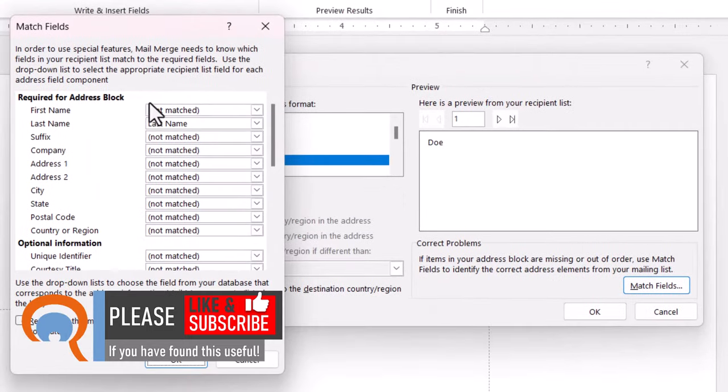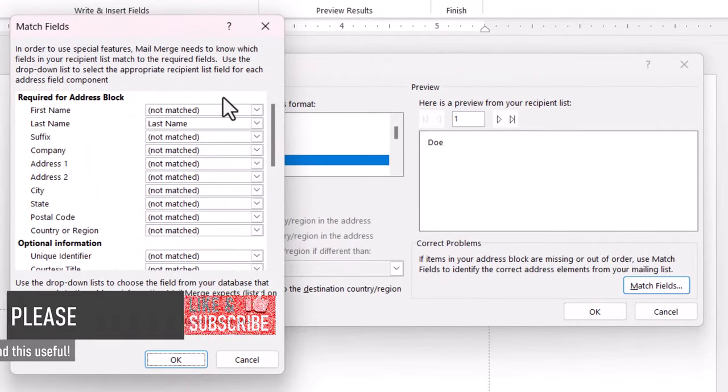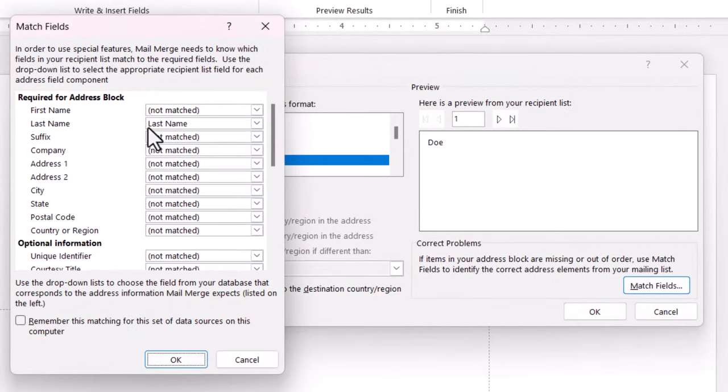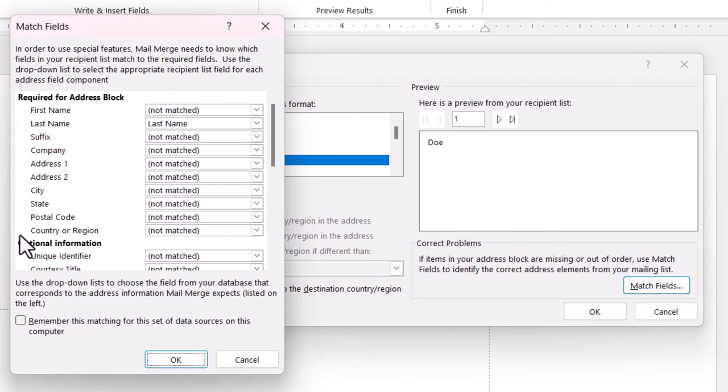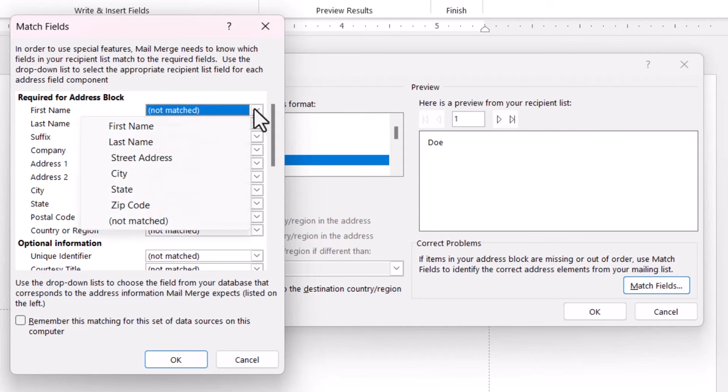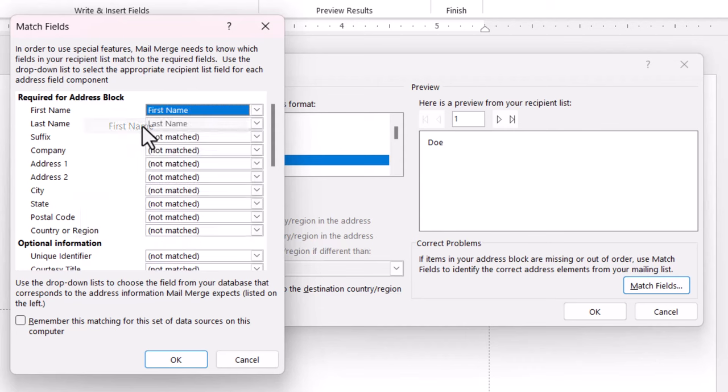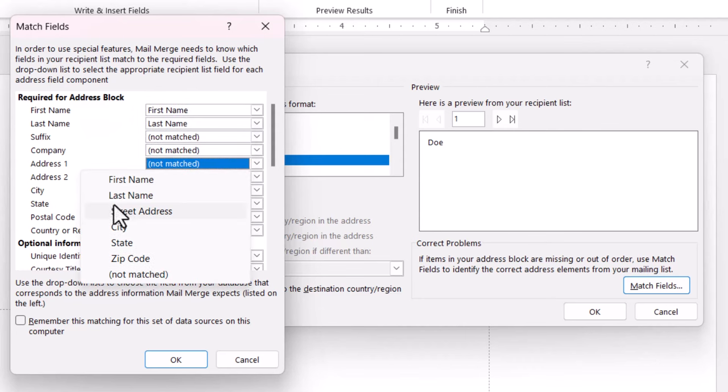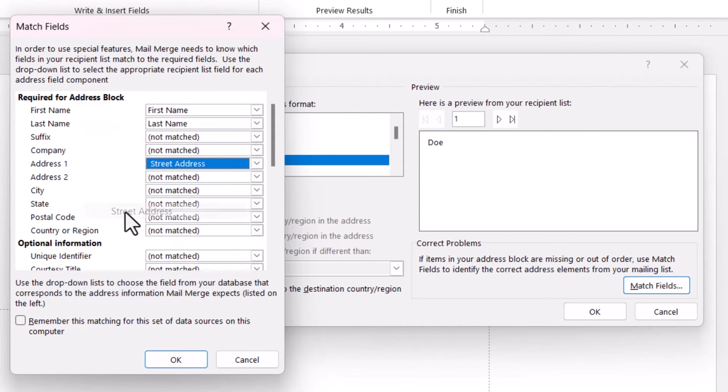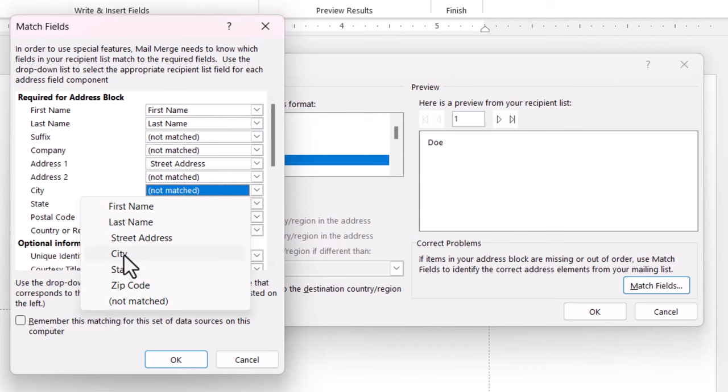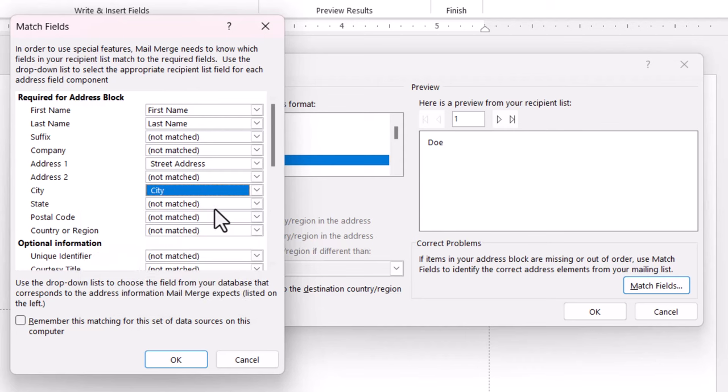And I need to match the fields in my contact list with the required fields that appear here. So first name, I can match with the first name field. Address 1, I can match with street address. City, I can match with city.